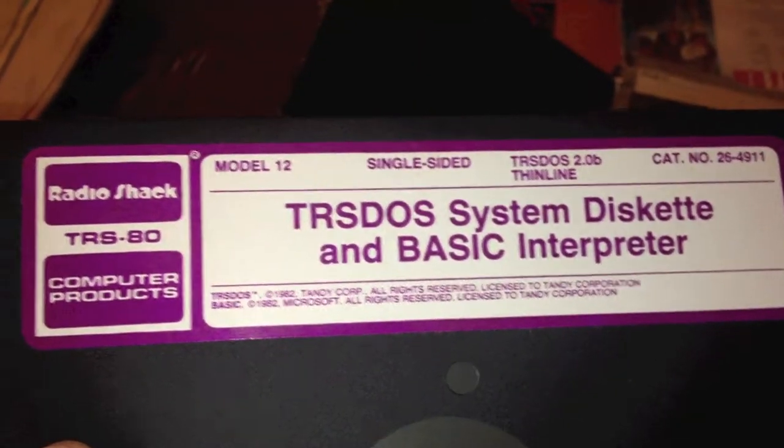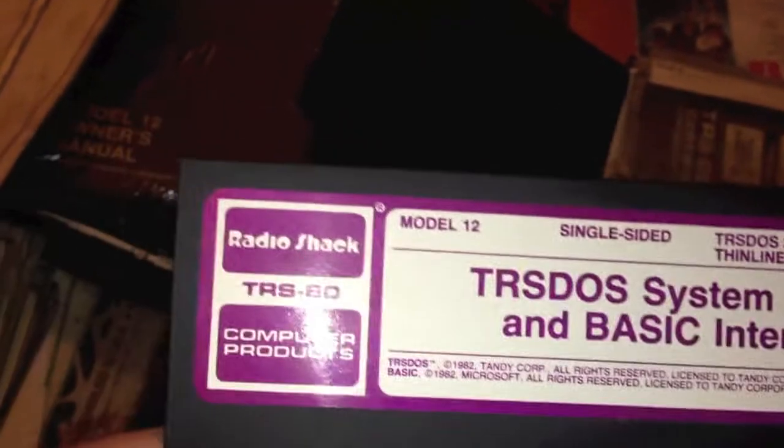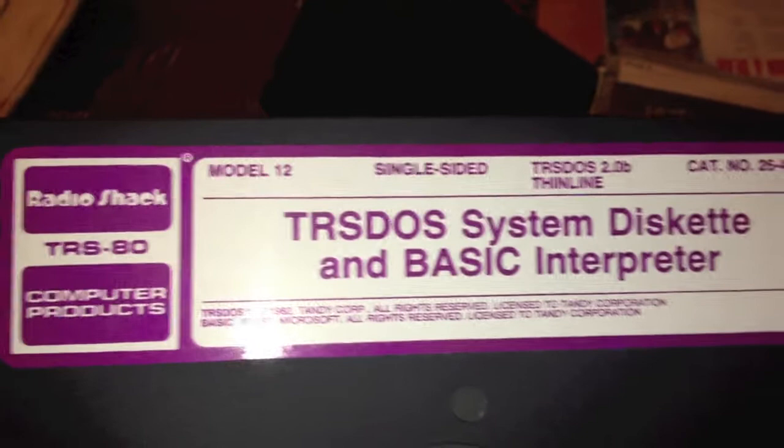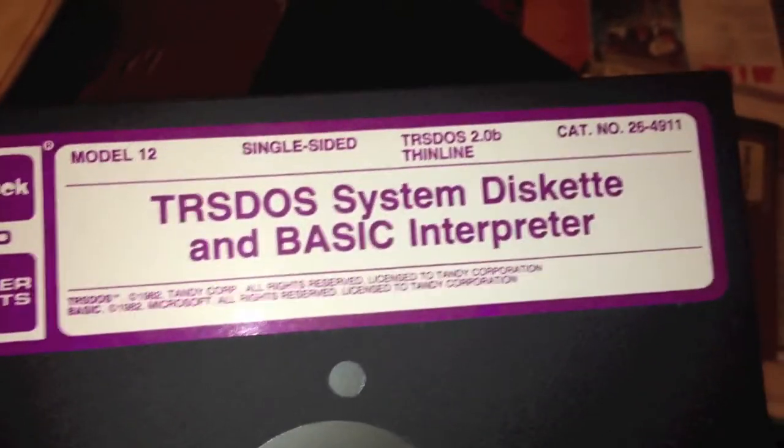Yeah, here's that Model 12 TRS-DOS disk. It looks like it's brand new, immaculate condition. However, look there - you can actually see through the disk. That's the magnetic media has actually rubbed off.